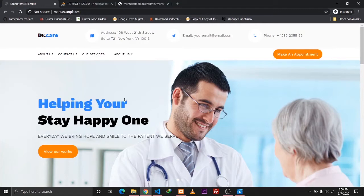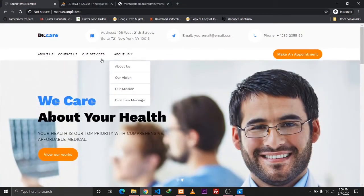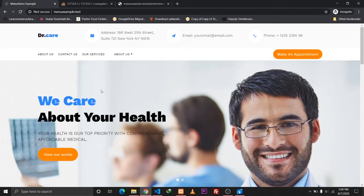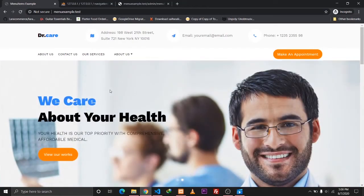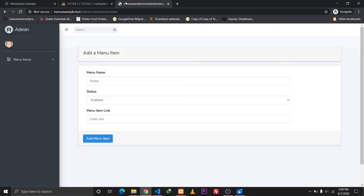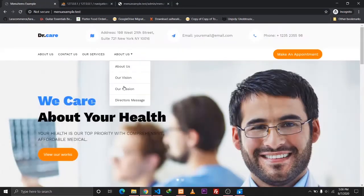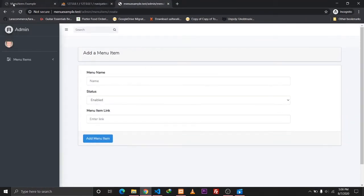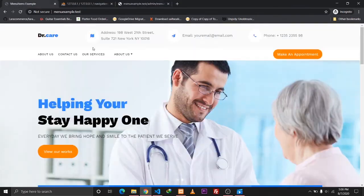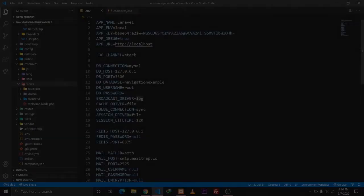Managing the navigation menu items is quite simple and we won't be using any packages or any builders for this. One of the main advantages of this is it makes your Laravel application cleaner and much faster. So without any further delays let's start building it.